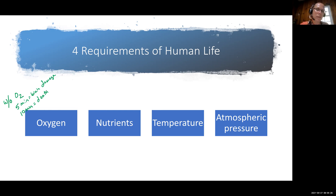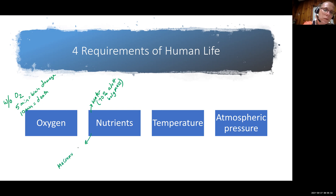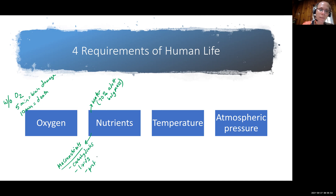When we talk about nutrients, this includes water, which makes up about 70% of the adult body mass. Nutrients are things we need a lot of — here we're going to talk about carbohydrates, lipids, and proteins. The carbohydrates and lipids are all about energy, and the protein is all about body building.